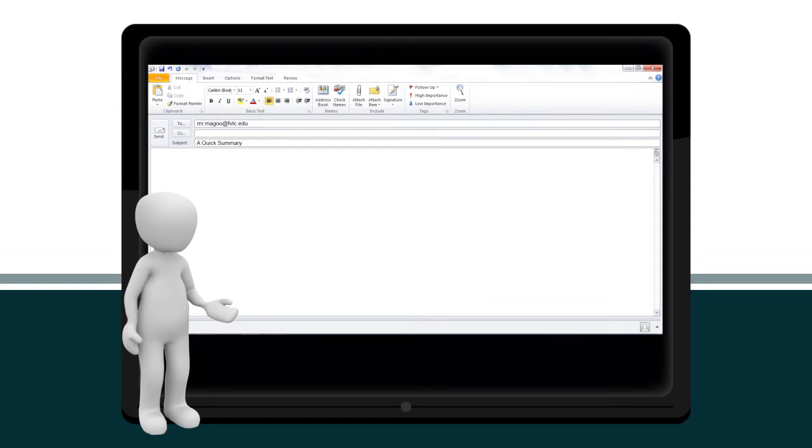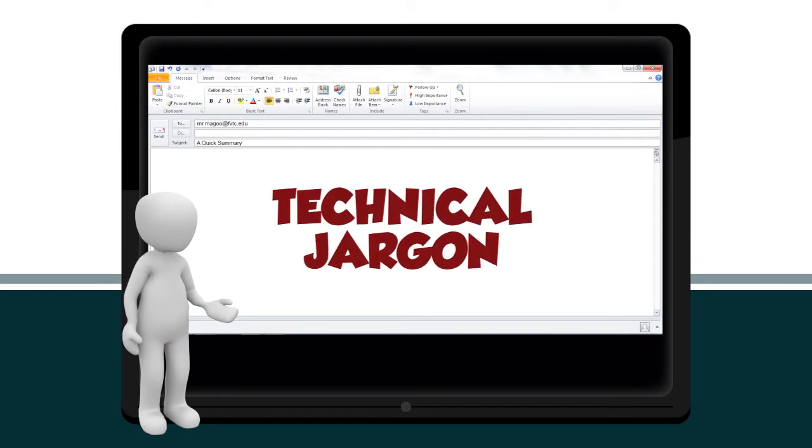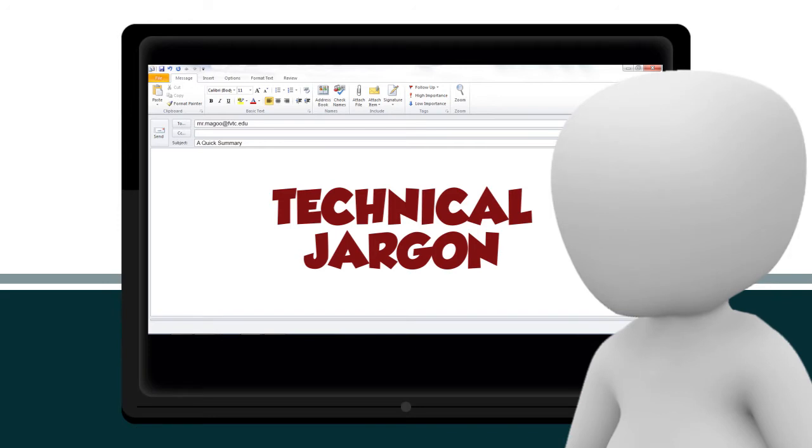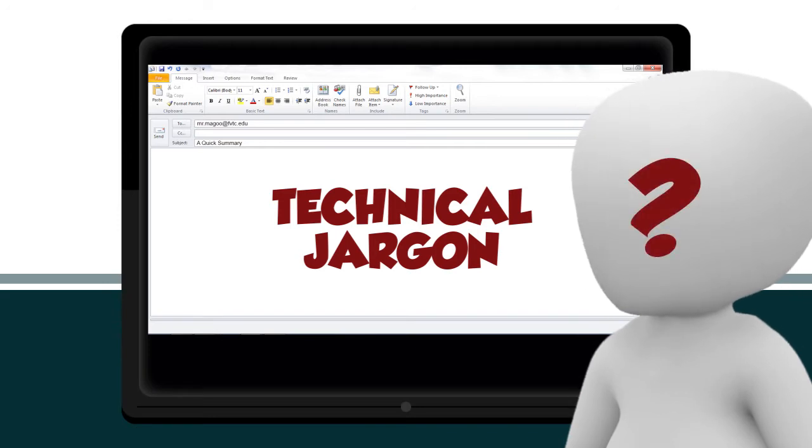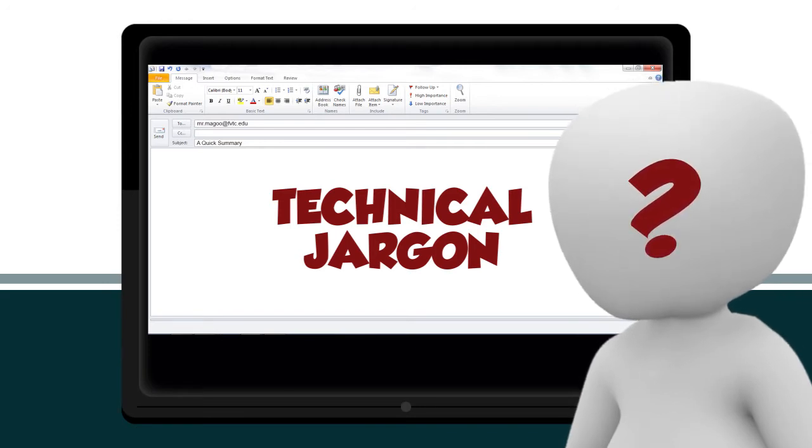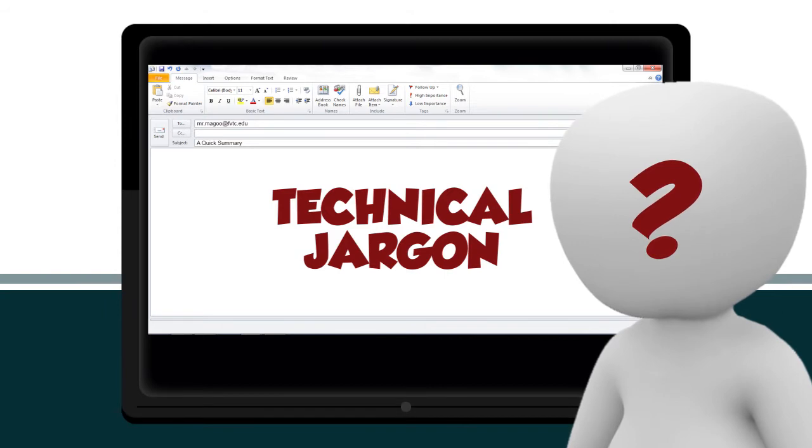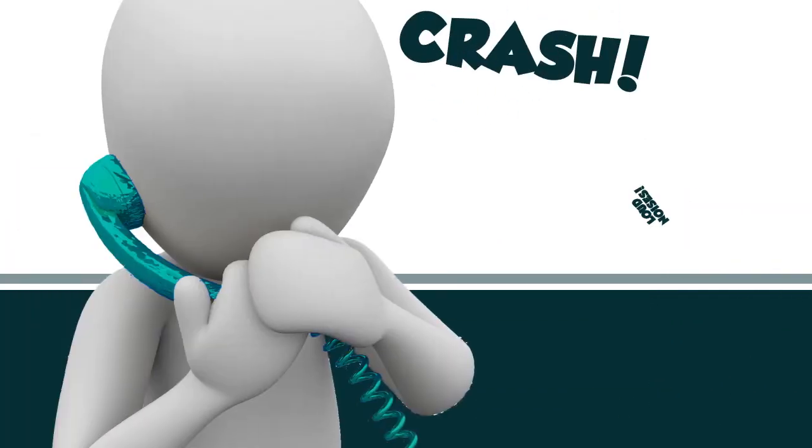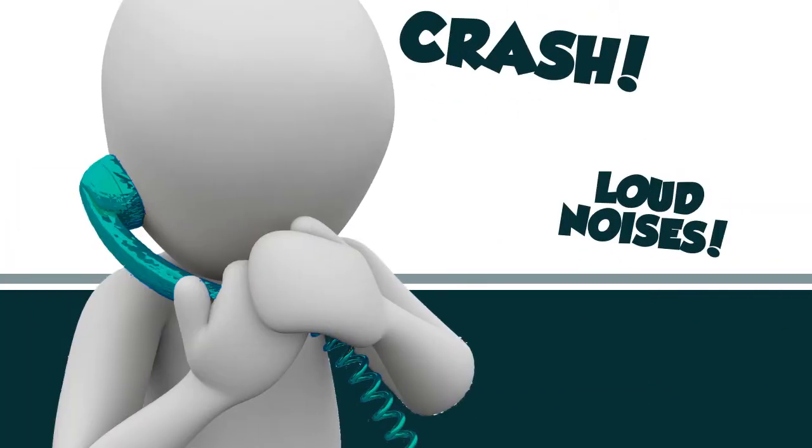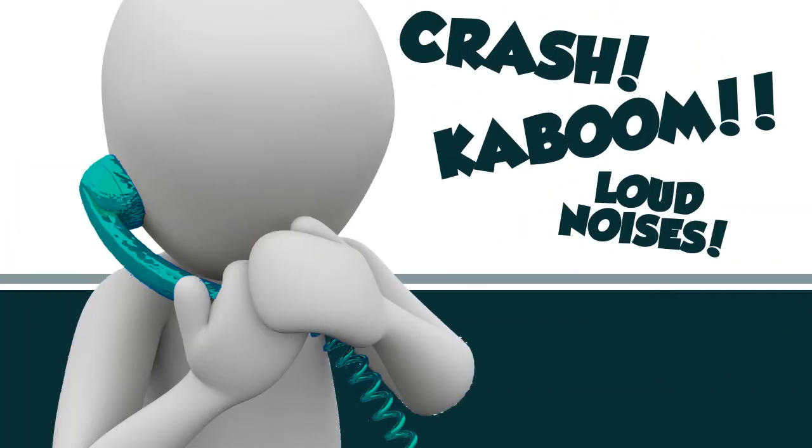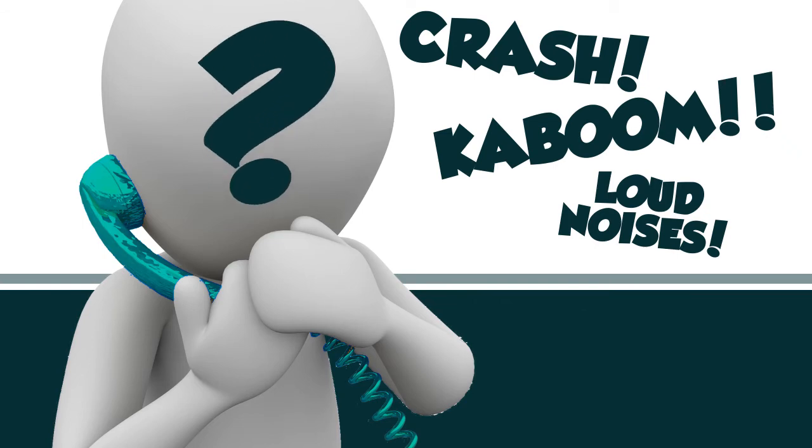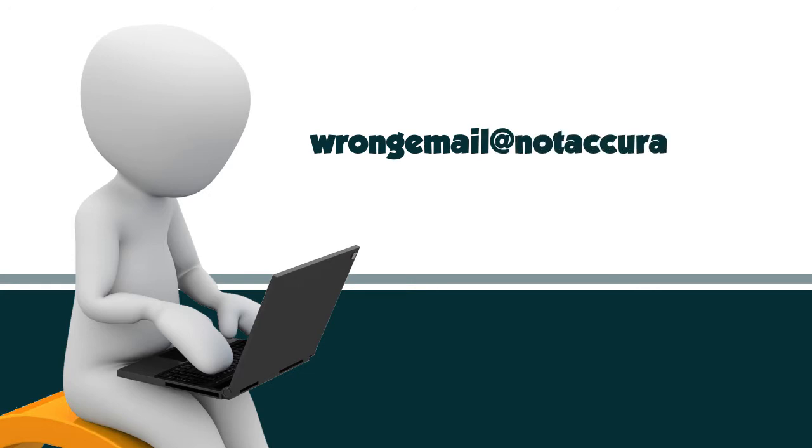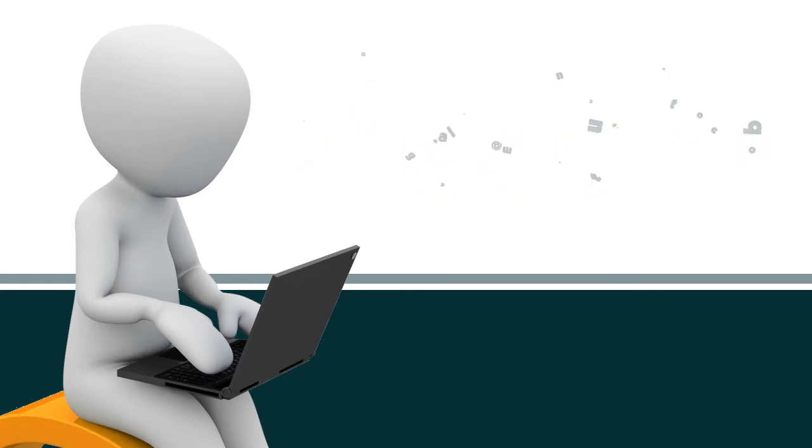For instance, what if you send an email full of technical jargon to a customer? Using technical language that's not easily understood creates problems decoding the message. What if you try talking on the phone in a noisy room? The background noise impacts how the receiver hears the message. What if you send an email to the wrong email address? Now the channel is broken, so the receiver never gets the message.